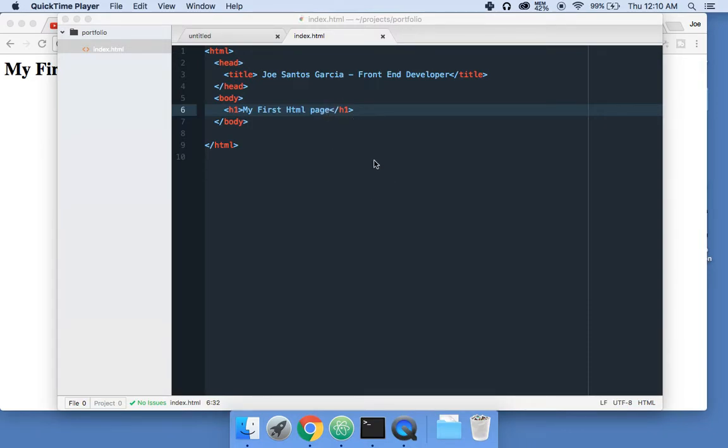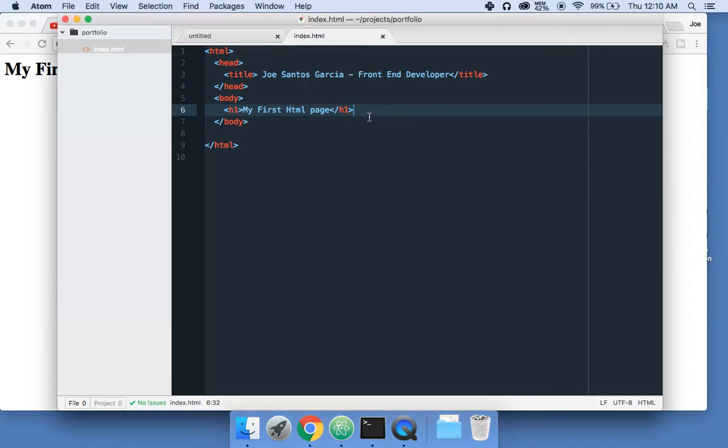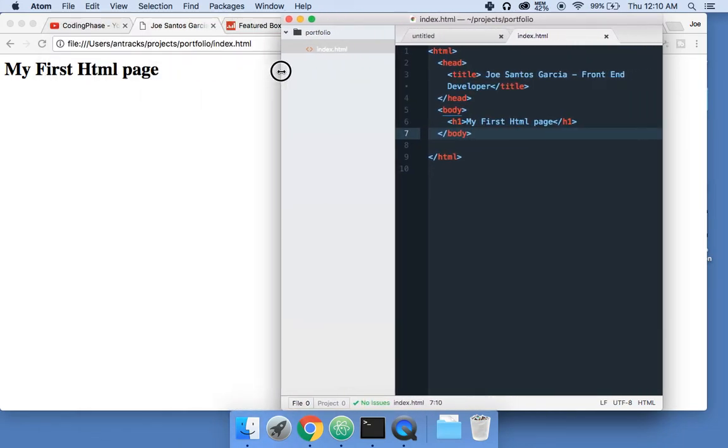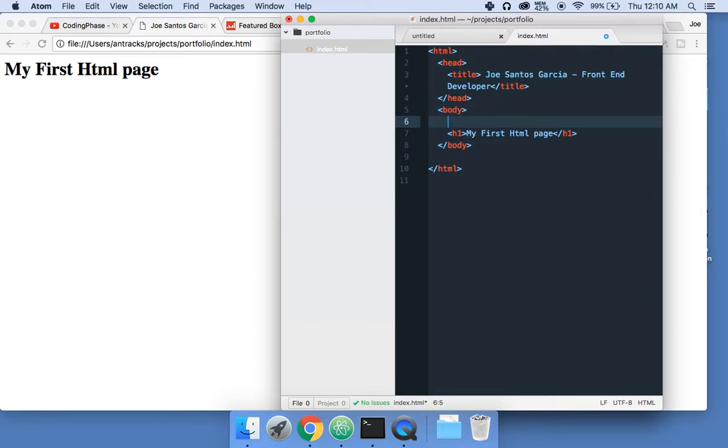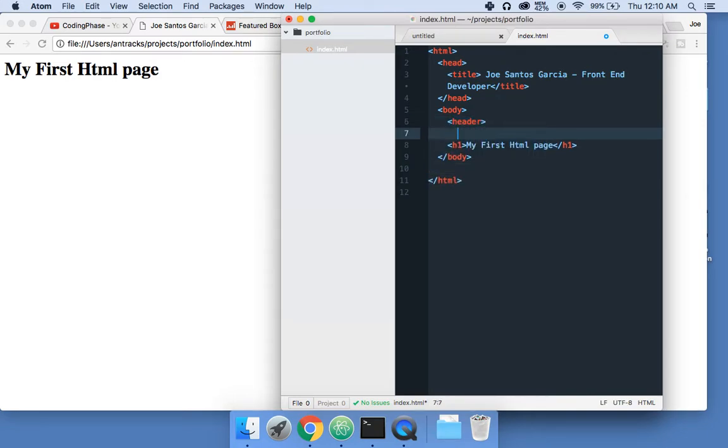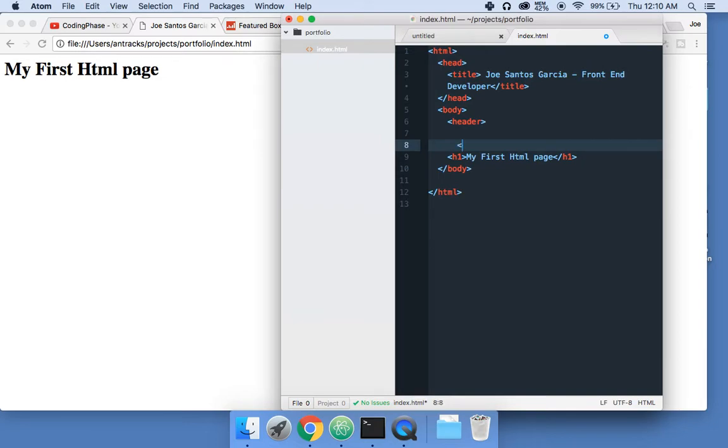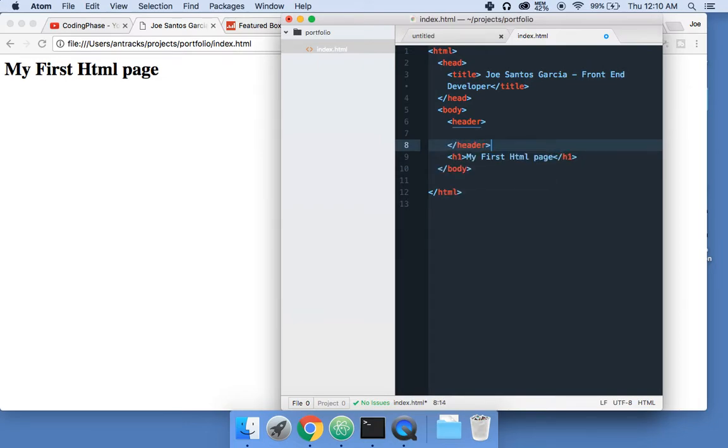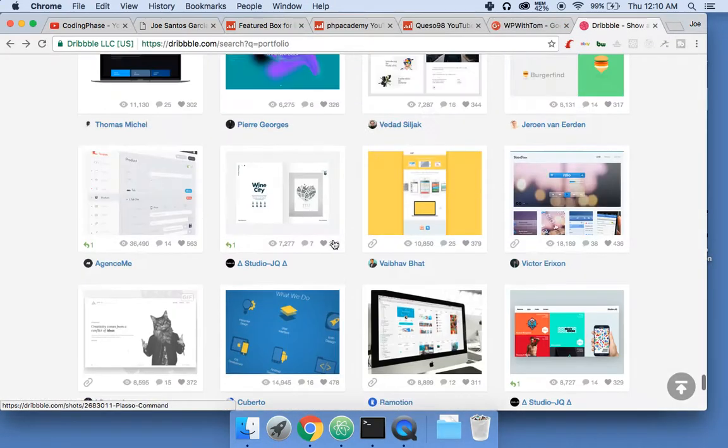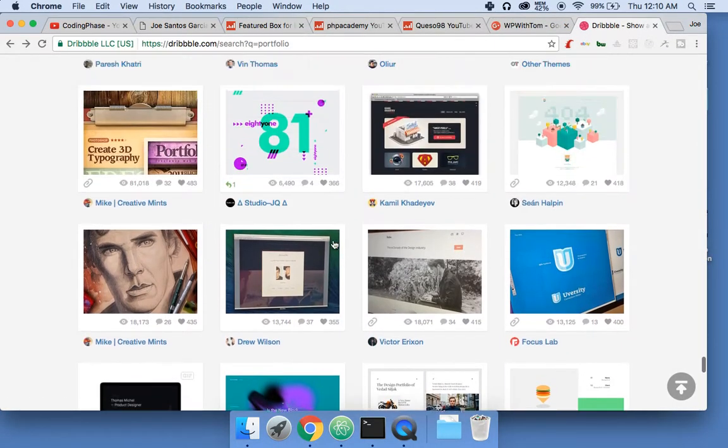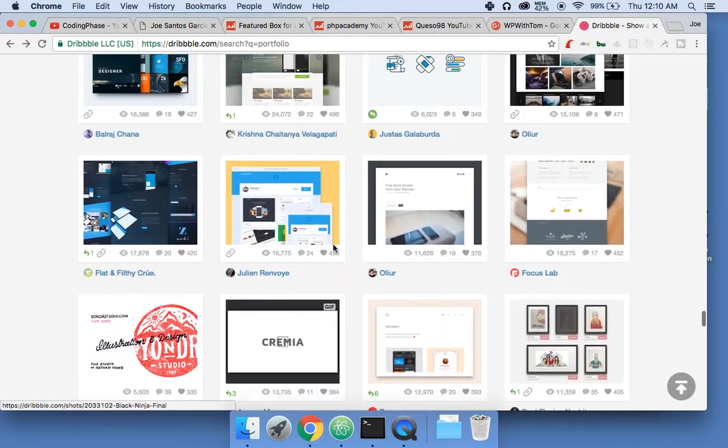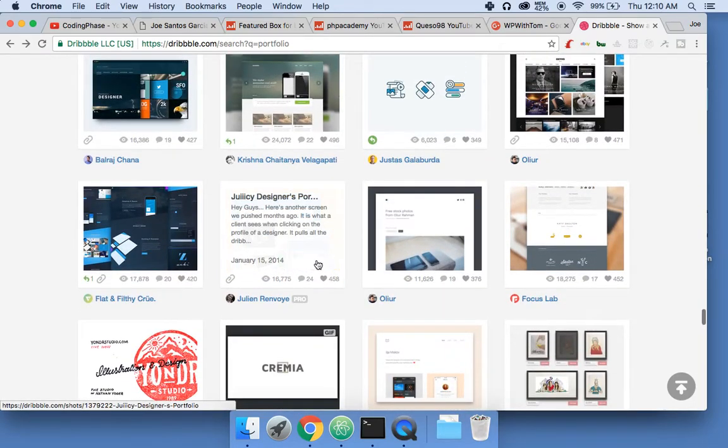Alright guys, back at it again. Simple Joe, make sure you subscribe. Let's continue with this. Right now all we have is this 'My First HTML page', so we're going to create a top menu, a header. Let's get inspired by somebody, something similar. Choosing a design...